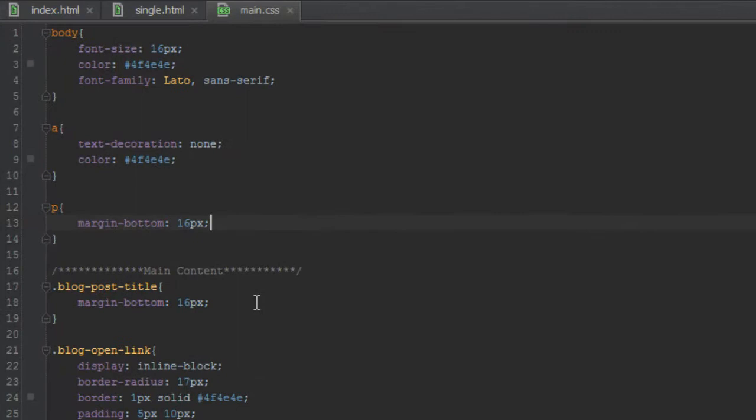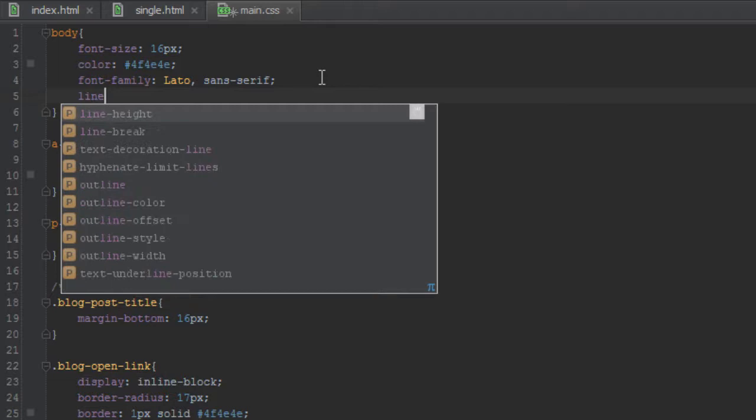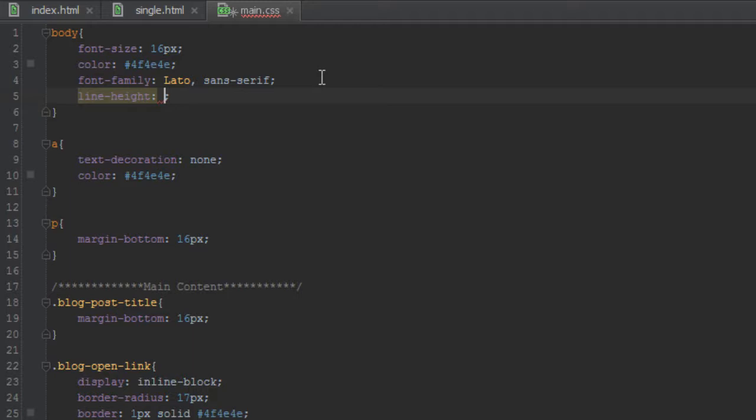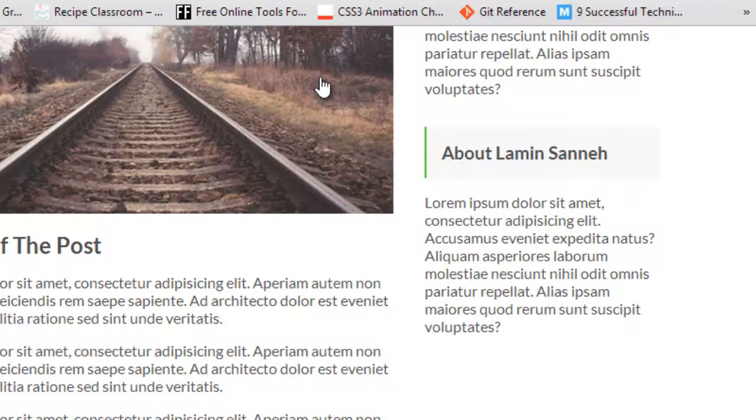But that's not enough. We'll take the body tag and give it a line height. You can put this any value you want as long as it looks nice to you. For me, I found out that normally 1.4 rem works for me.